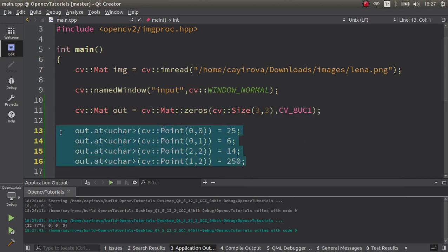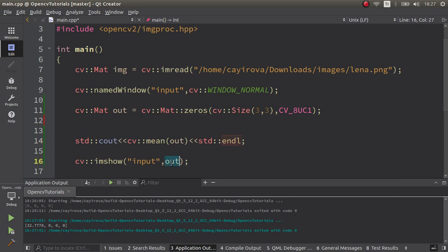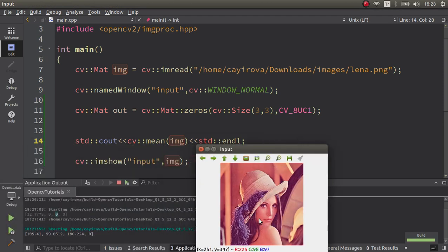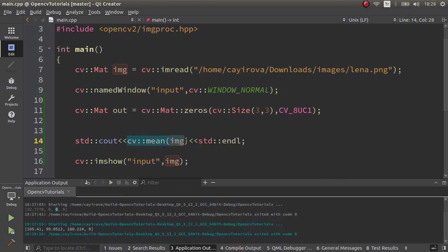If you give a different input — for example this Lena image — let's see that too. The Lena image has three channels: BGR channels, so it's going to fill all the channel outputs. You see the blue channel mean value is this output, the green channel is this, and the red channel is equal to this one. So you get the average of each channel with the help of this function.